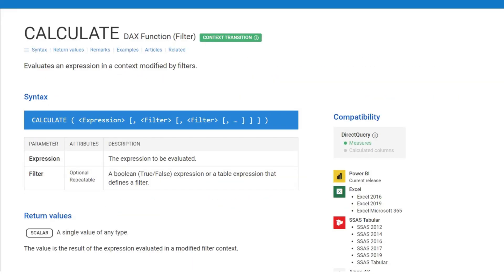In the previous videos we have looked at functions which are used as CALCULATE modifiers, and in the last video we had a look at the function USE RELATIONSHIP, which is used to make the inactive table relationship active within the scope of the measure that we are computing. In this video we are going to see how we can change the way filters propagate.